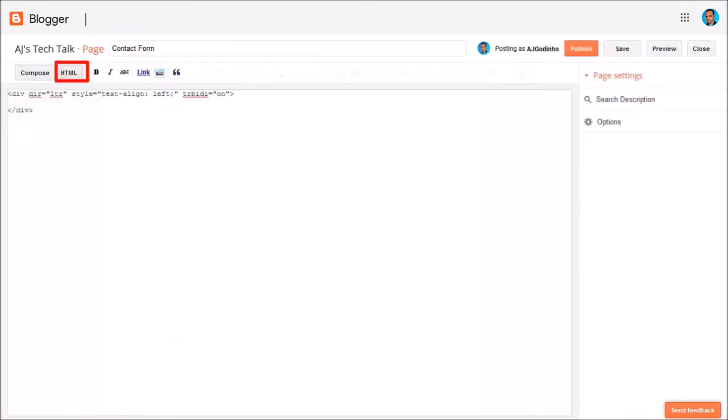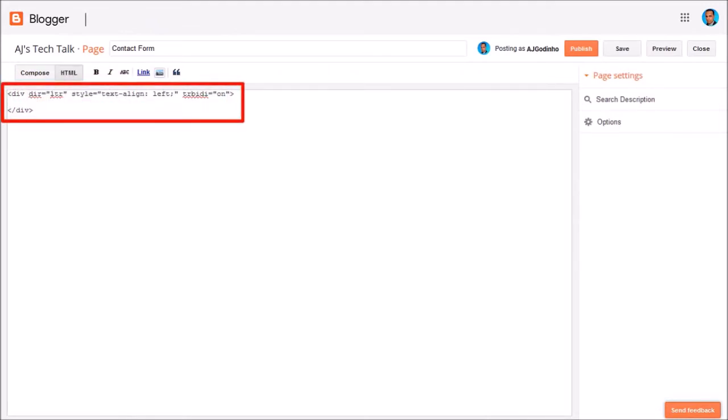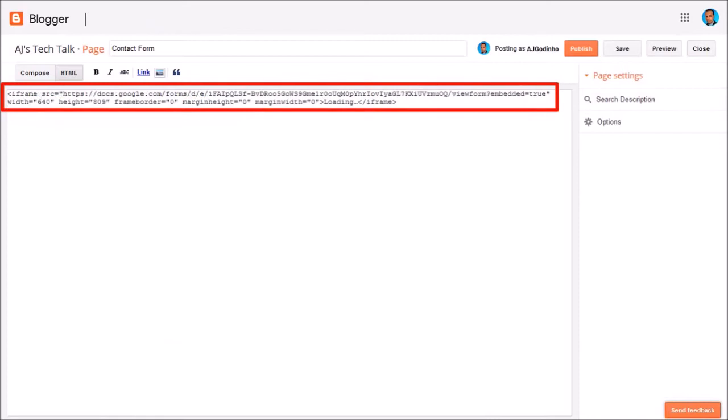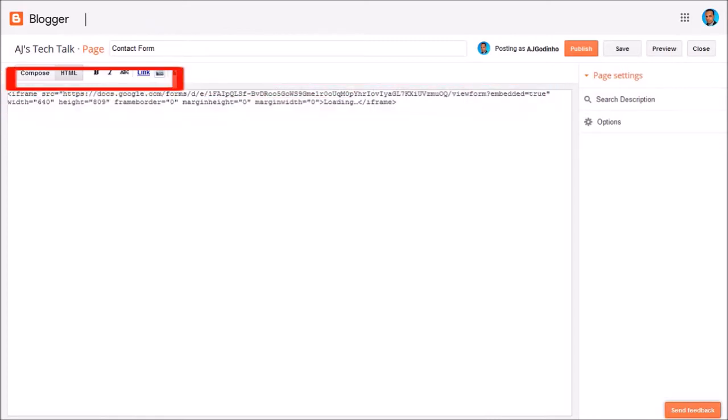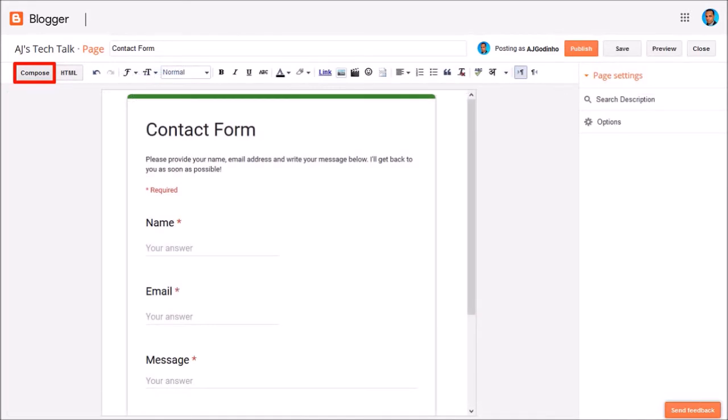Next I'll click on the HTML button and replace this HTML code with the embed code from Google Forms. If I go back to compose mode, you will see the embedded Google contact form.